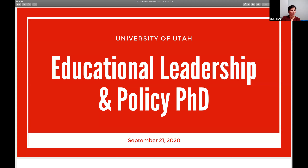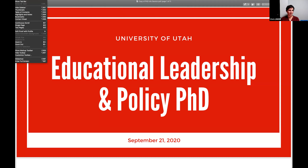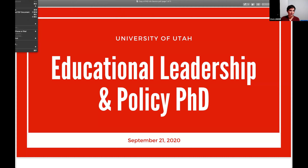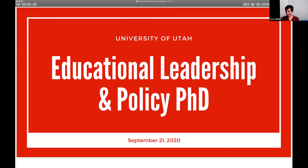Welcome and thank you so much for joining us this evening. My name is Chris Linder and I am an associate professor in the Department of Educational Leadership and Policy. I also serve as the Director of Graduate Studies for the department.